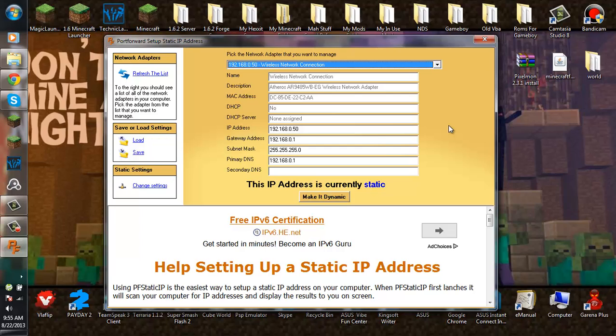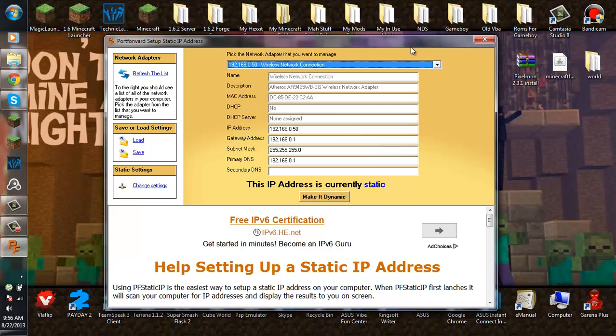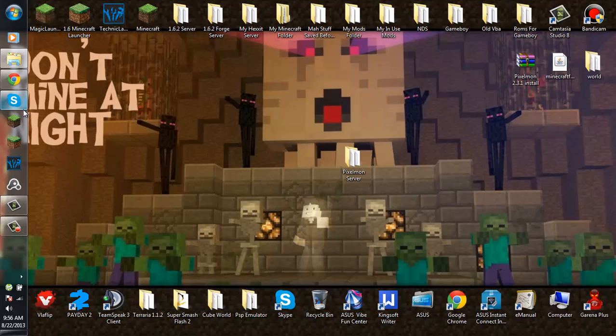After you've made your IP address static, it should disconnect you from the internet and then reconnect you. If you can't connect to the internet after you've made your IP address static, that means you're not able to make a port forward server. For those people that can't port forward, just skip to where I show how to install Hamachi.